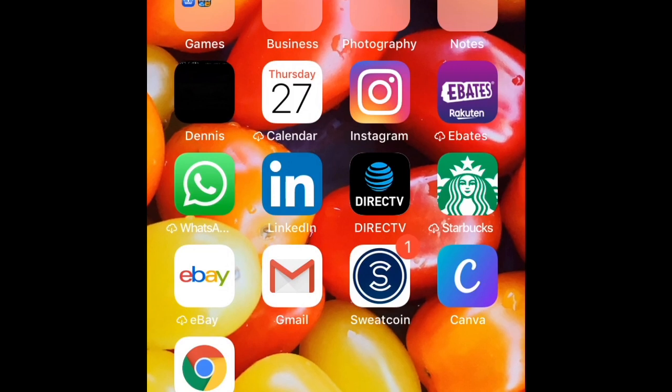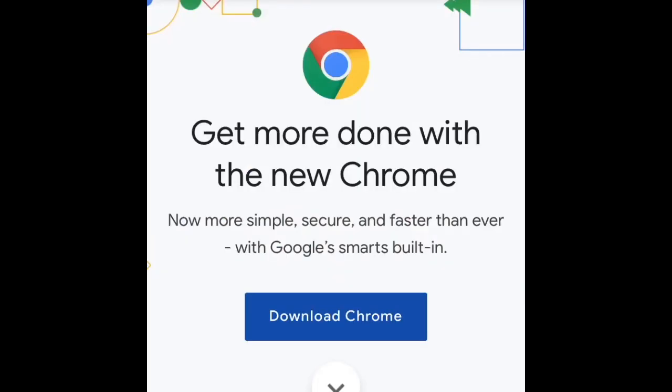Before we start, make sure you have a Google Chrome app and a YouTube Studio app. If you don't have those yet, please download them first so that this process is really easier.